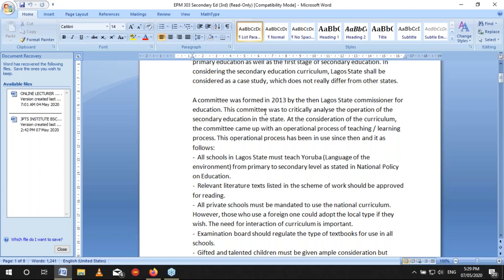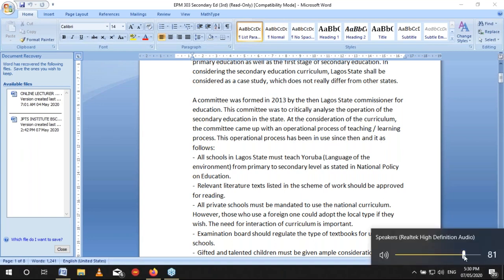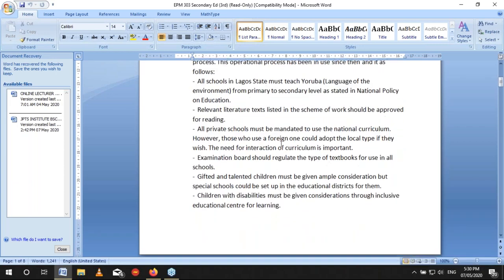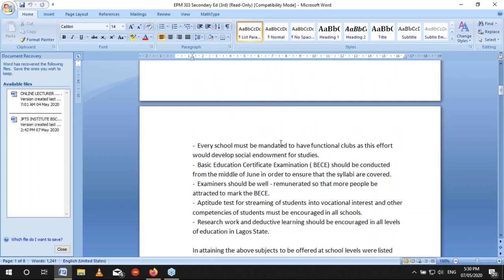A committee was set up in 2013 by the then Lagos State Commission for Education. That committee was to critically analyze the operation of secondary education in the state, concerning the curriculum of secondary education. The committee came up with an operational teaching and learning process that has been in use since that time. All the things we are going to discuss are obtainable in our secondary schools in Lagos State.